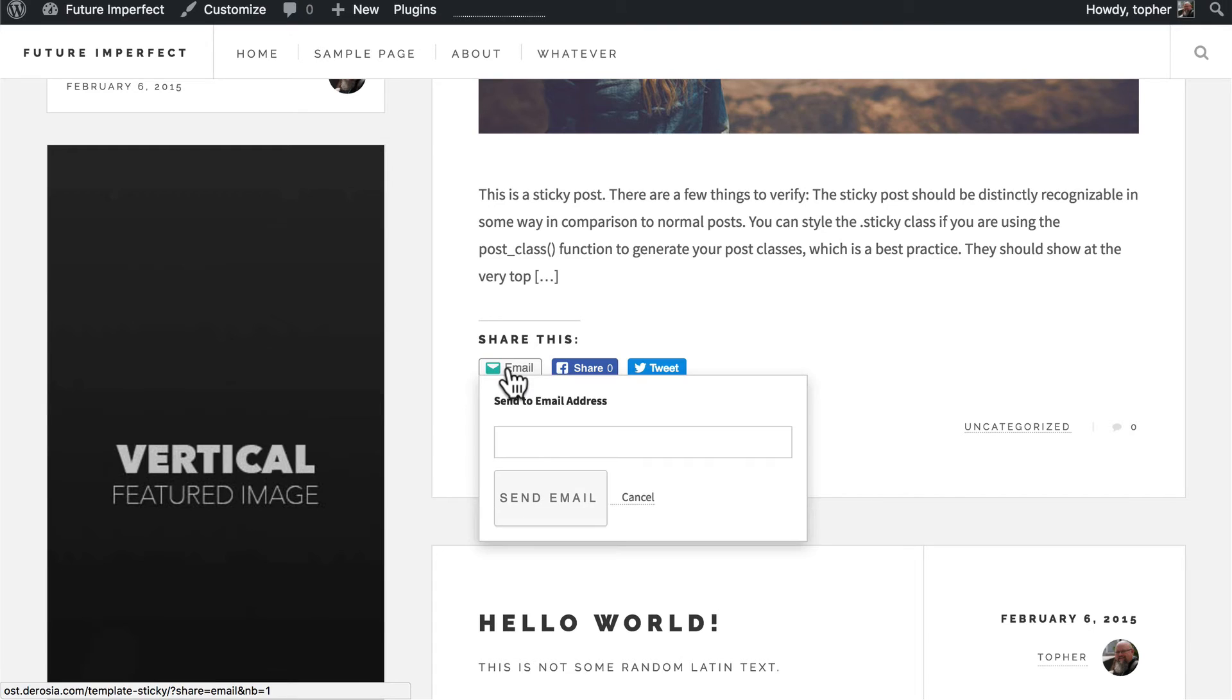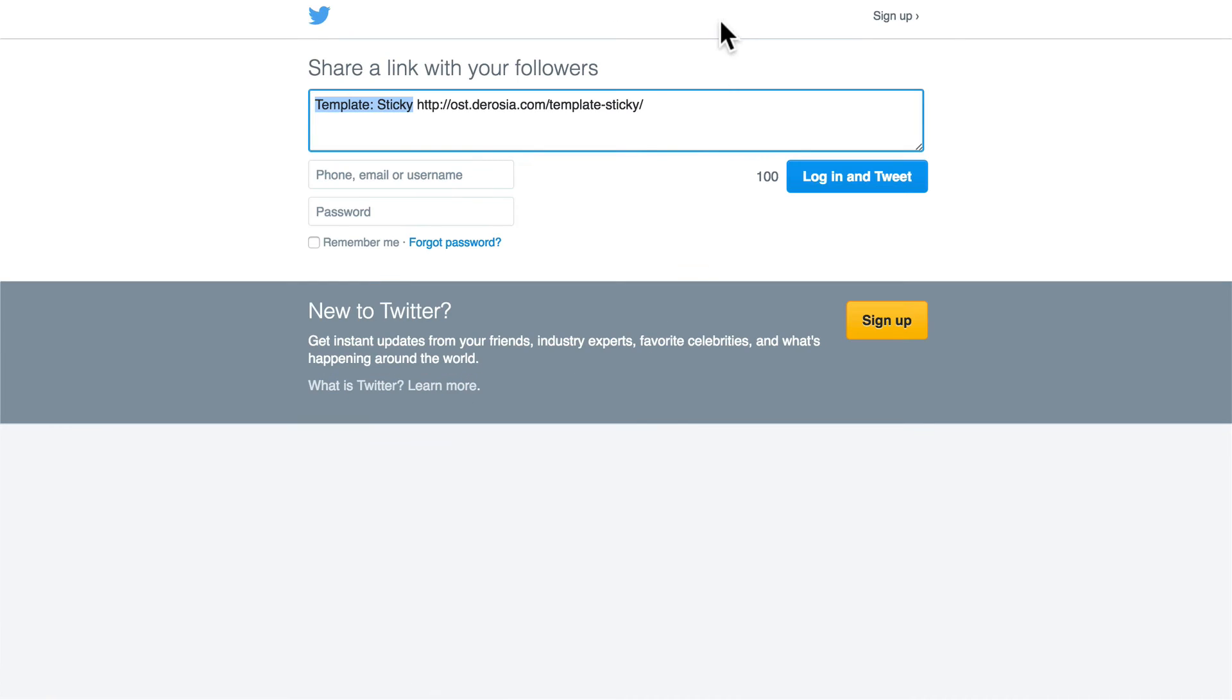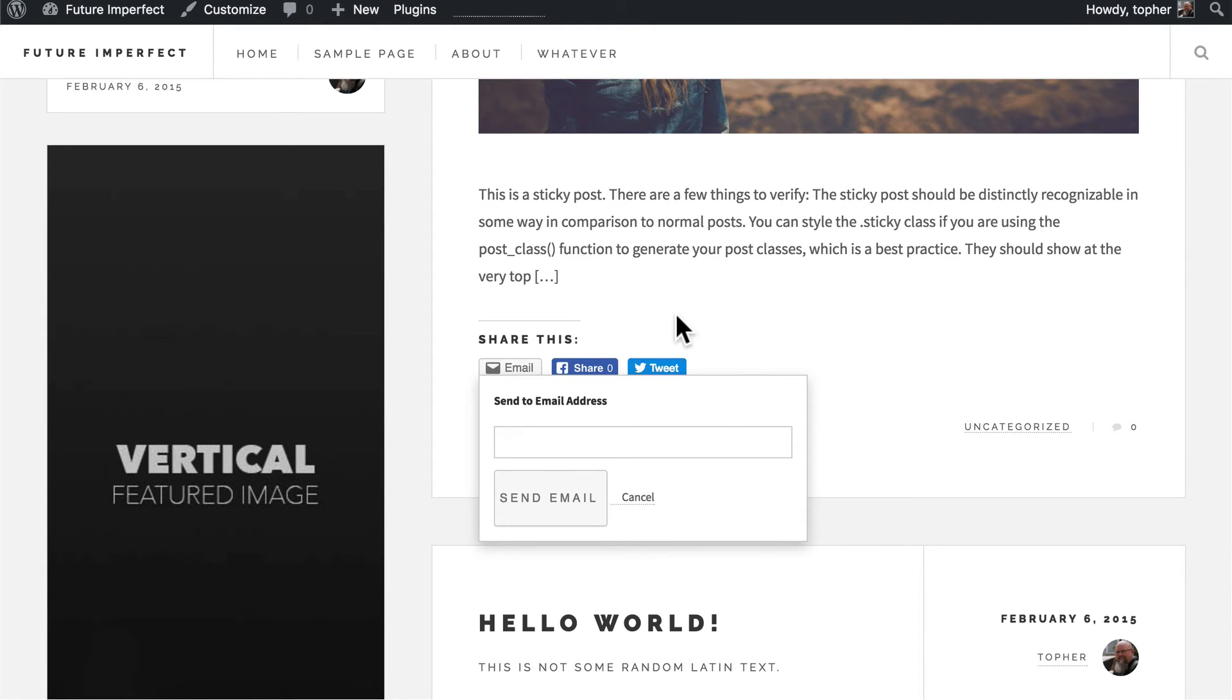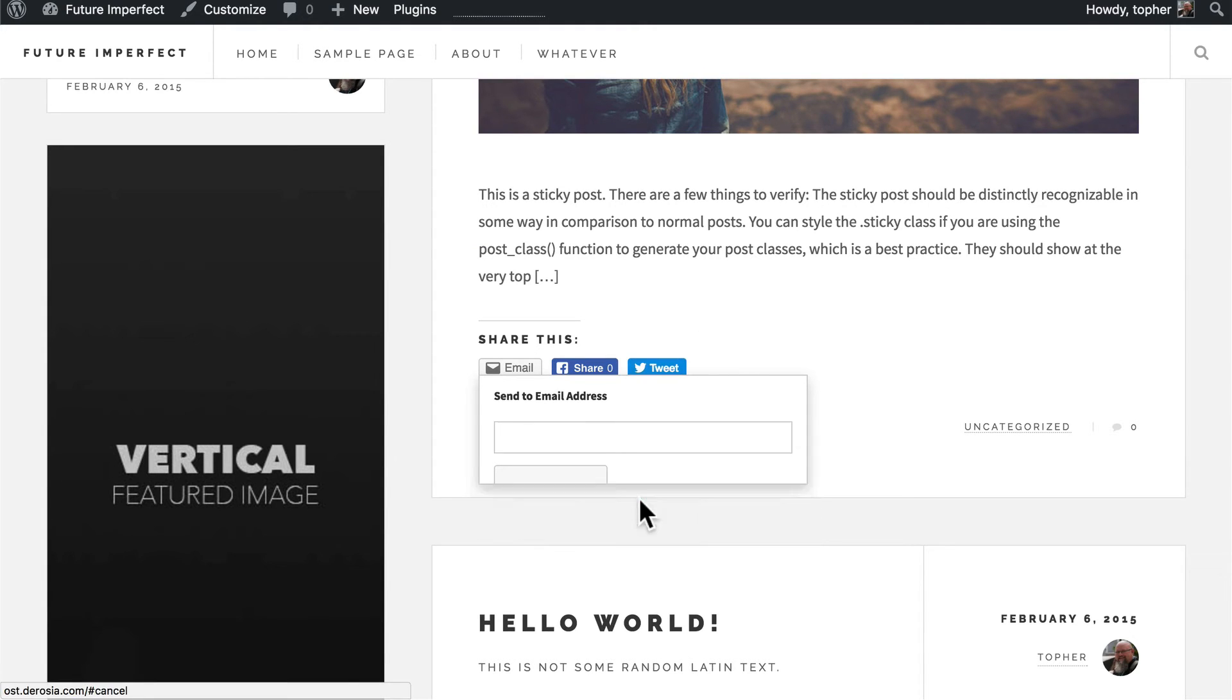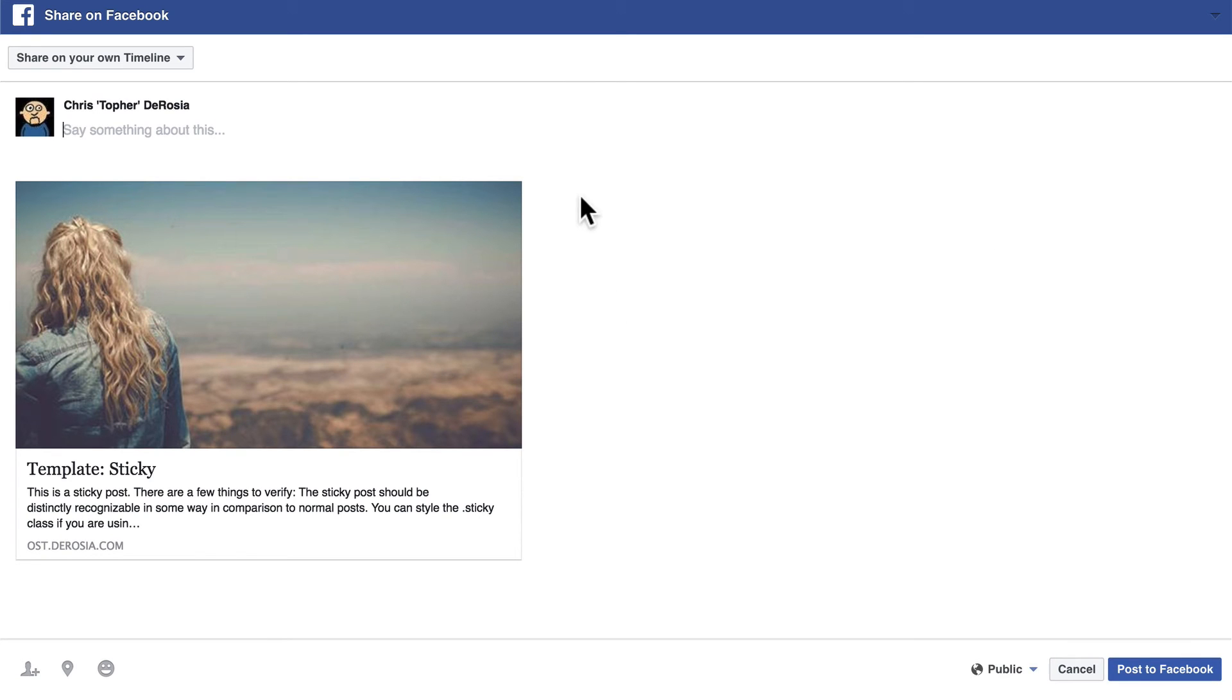If I click email it brings this up. If I click tweet it sends me over to Twitter. And if I click Facebook it loads it up like this.